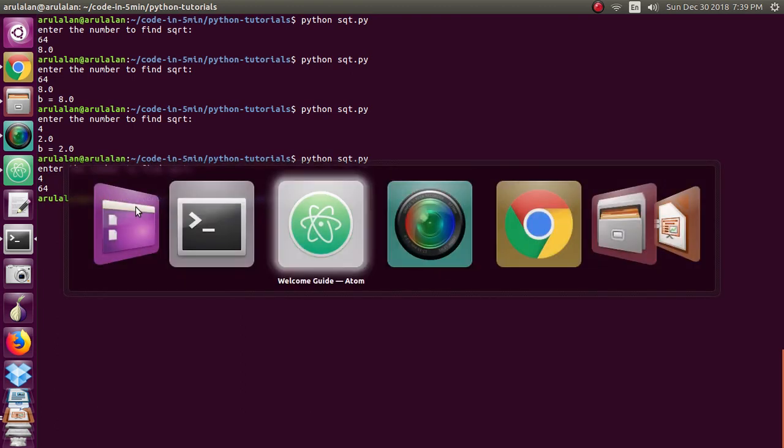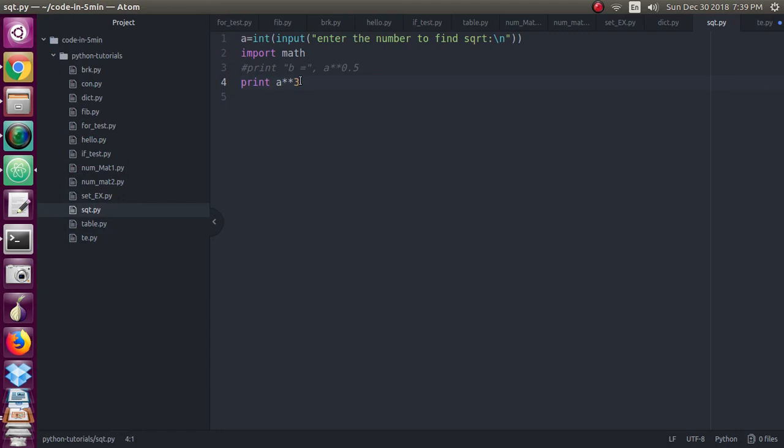So this double star will be used for the power as well as you can use this for square root also, where you have to give the power as 0.5 for the square root. Hope you have understood. Thank you, we will see in the next video.